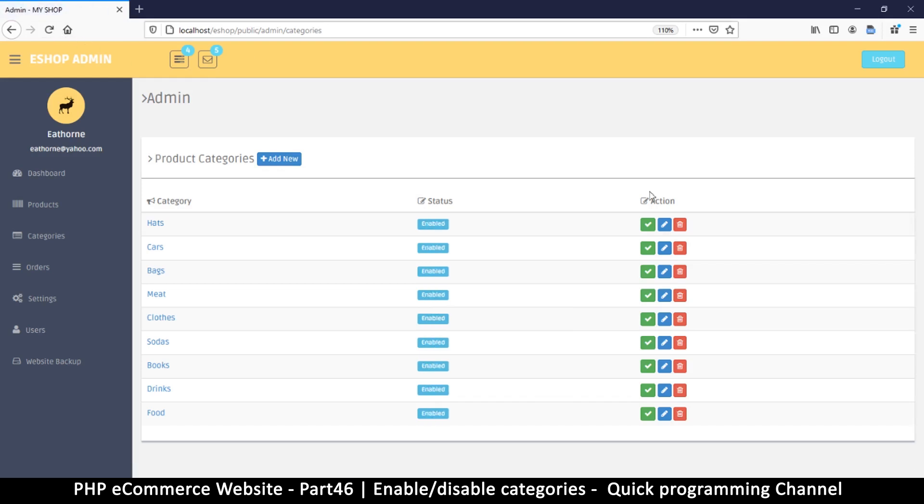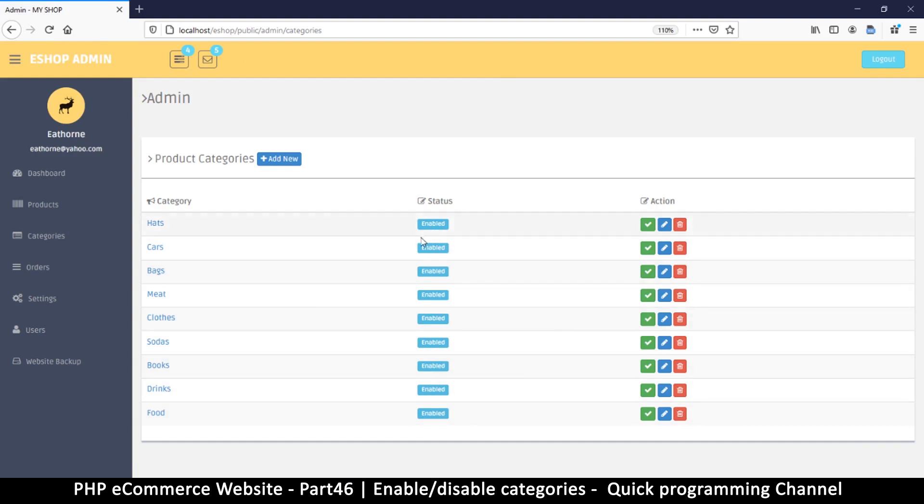And then we don't need these tick marks here. We just need these two, because we just want to be able to edit and delete.